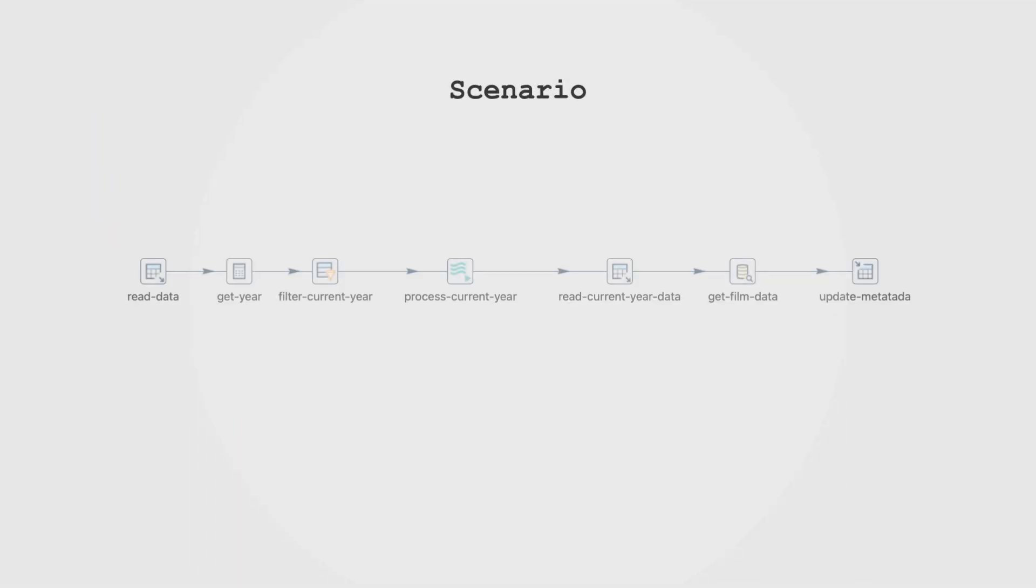In this scenario, we have a pipeline designed to handle actors' data stored in a Postgres table. The process involves extracting the year and filtering data for the current year, as each new actor added during this period requires individual file processing.